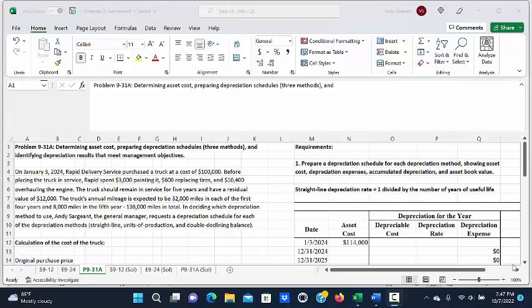This is a demonstration of Problem 931A, Determining Asset Cost, Preparing Depreciation Schedules using 3 Methods, and Identifying Depreciation Results that Meet Management's Objectives.